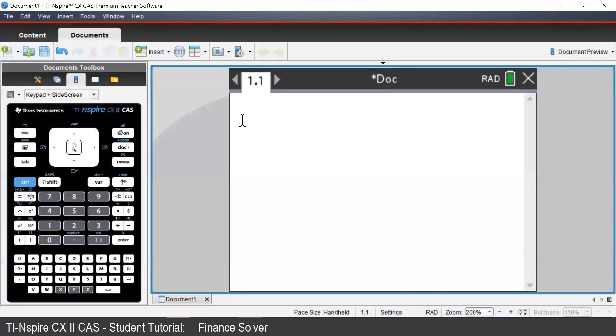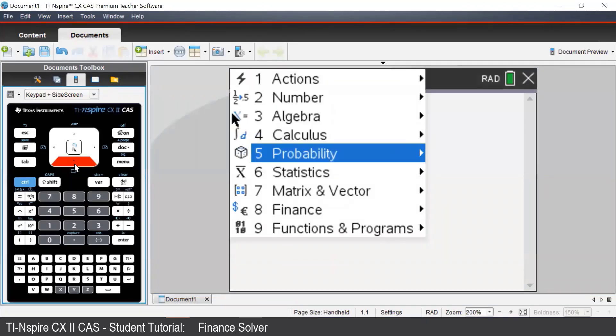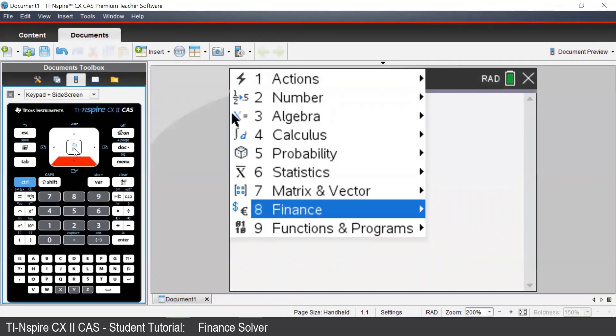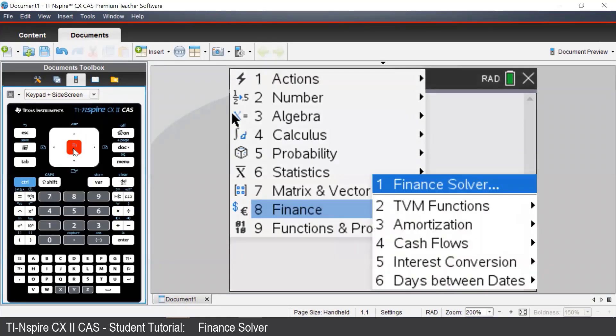To access the Finance Solver, press Menu, then navigate to Finance, and select the first option, Finance Solver.